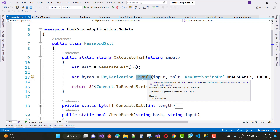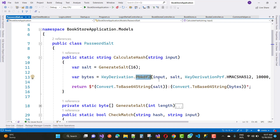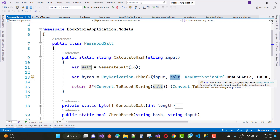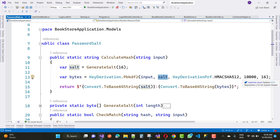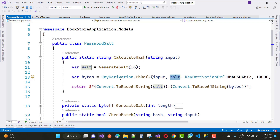Here I'm using the input plain text and the generated salt value. The KeyDerivation PRF class uses the HMACSHA512 technique. The iteration count is represented as a 32-bit signed integer, and after that the bytes are converted to a 64-bit Base64 string as the salt value.